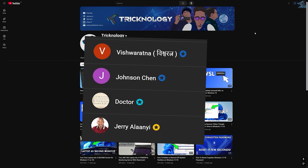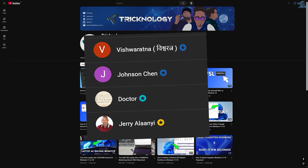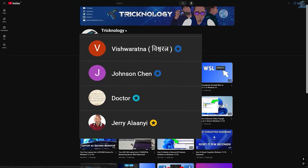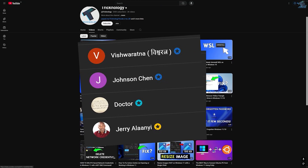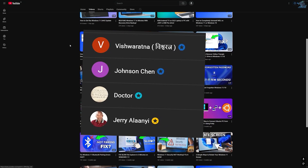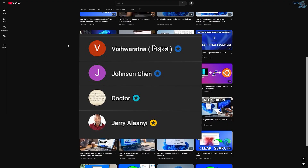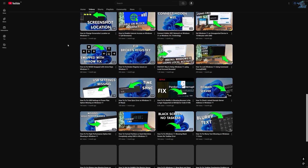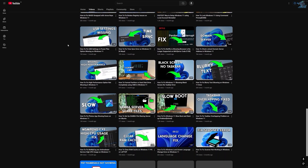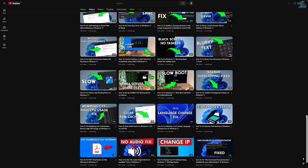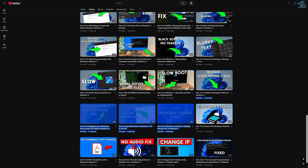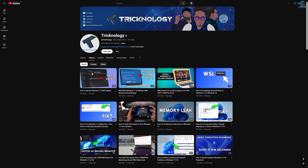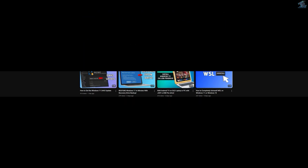Before ending this video, I would like to give a big thanks to all my channel members. A special shout-out to everyone who regularly watches my videos and supports the channel through membership — your support truly means a lot. If you want to support the channel too, click on the Join button and become a channel member to help me create more helpful content like this. Thanks again for watching, and as always I will see you in the next one.